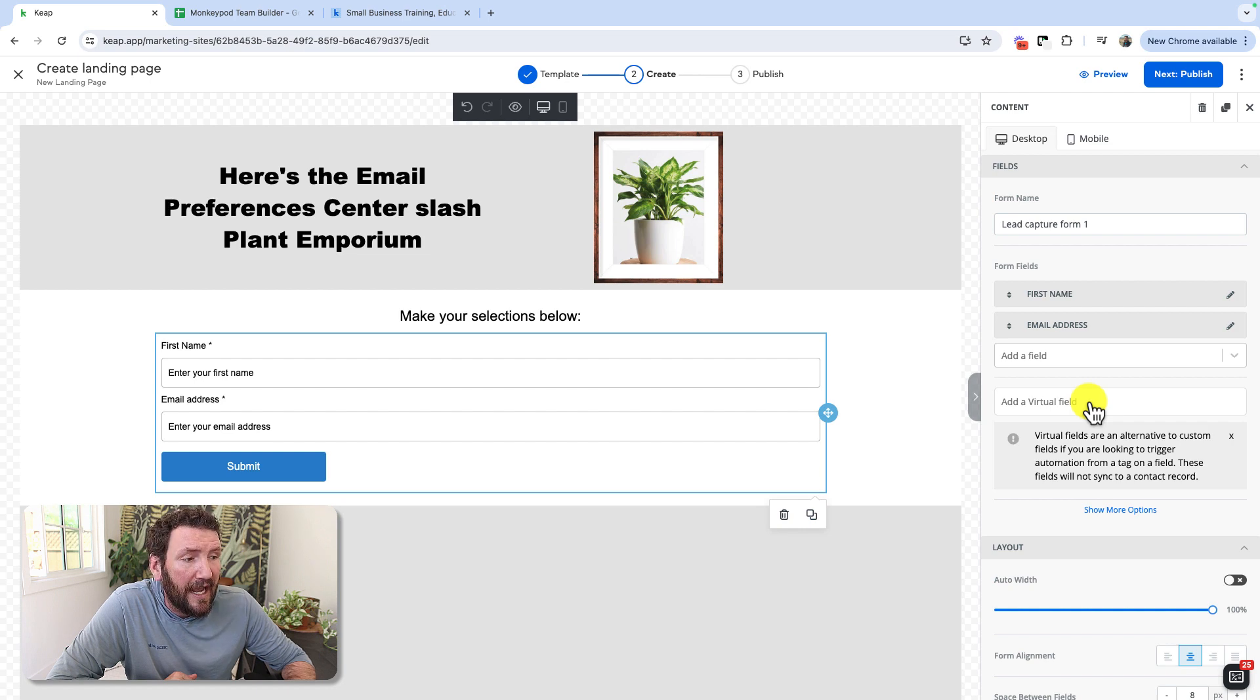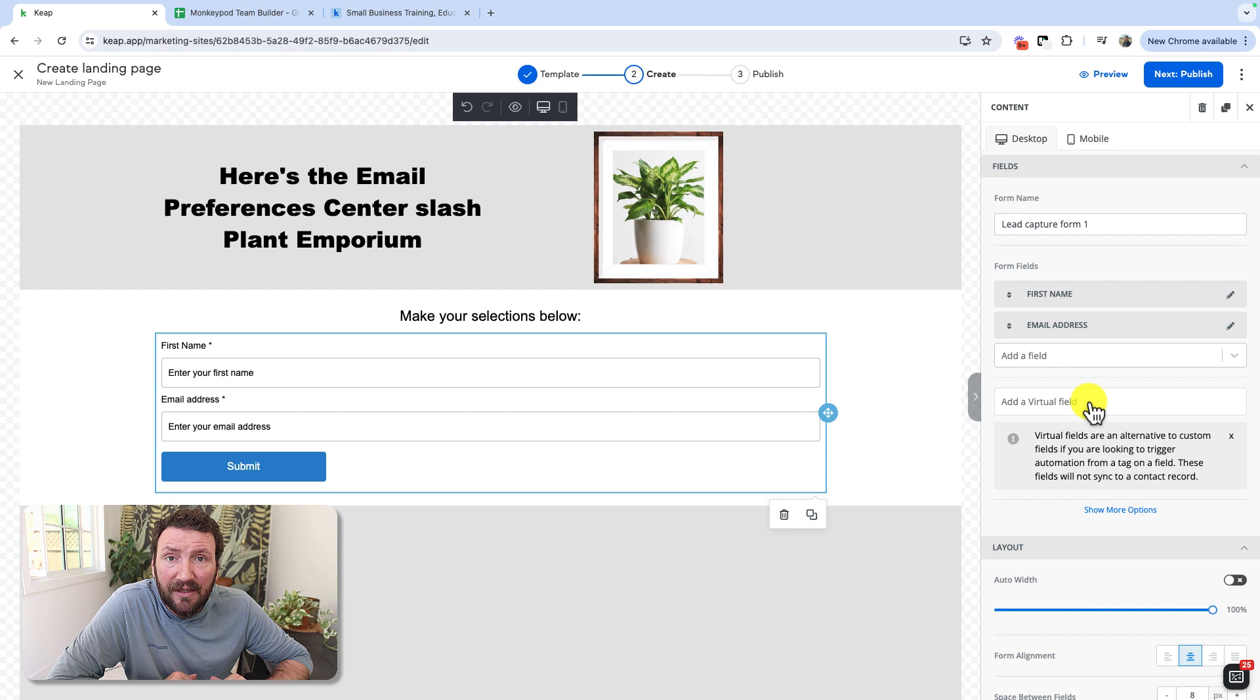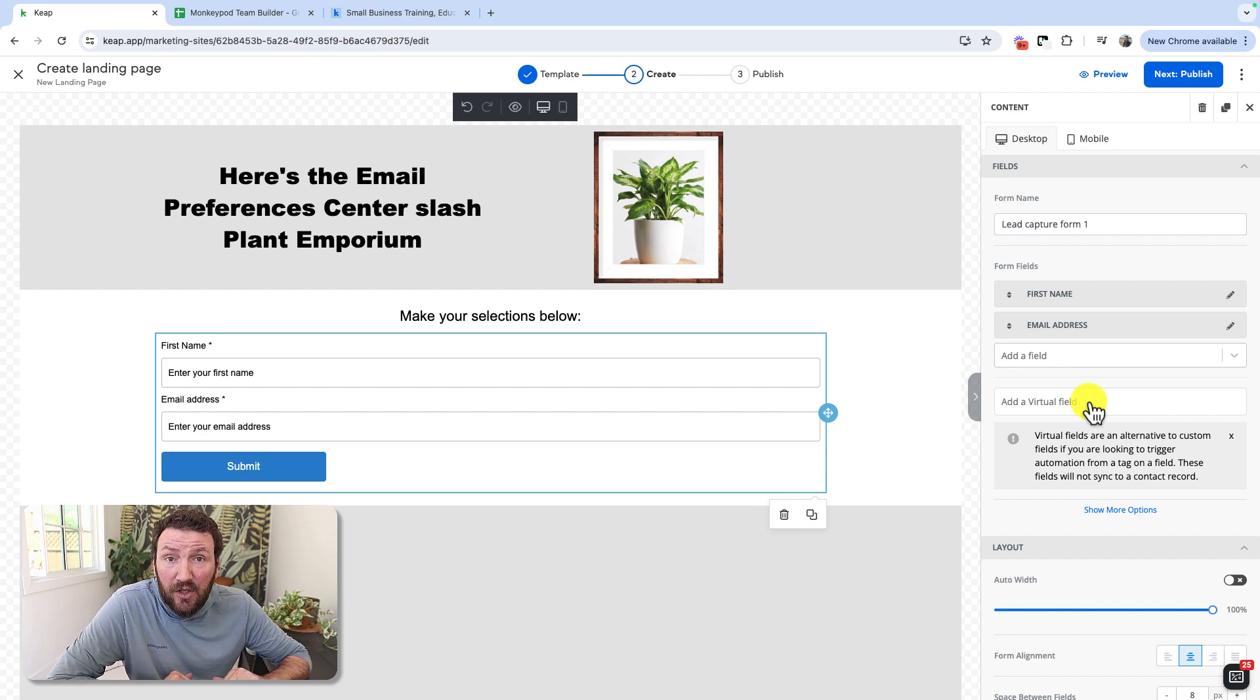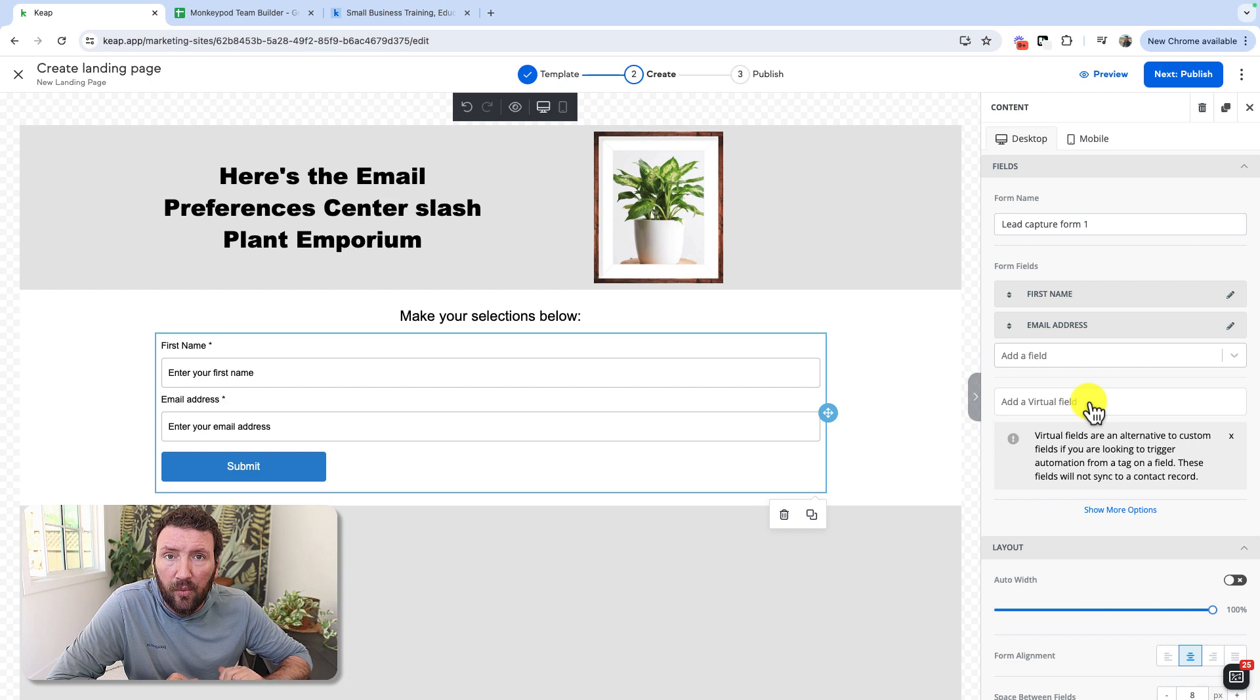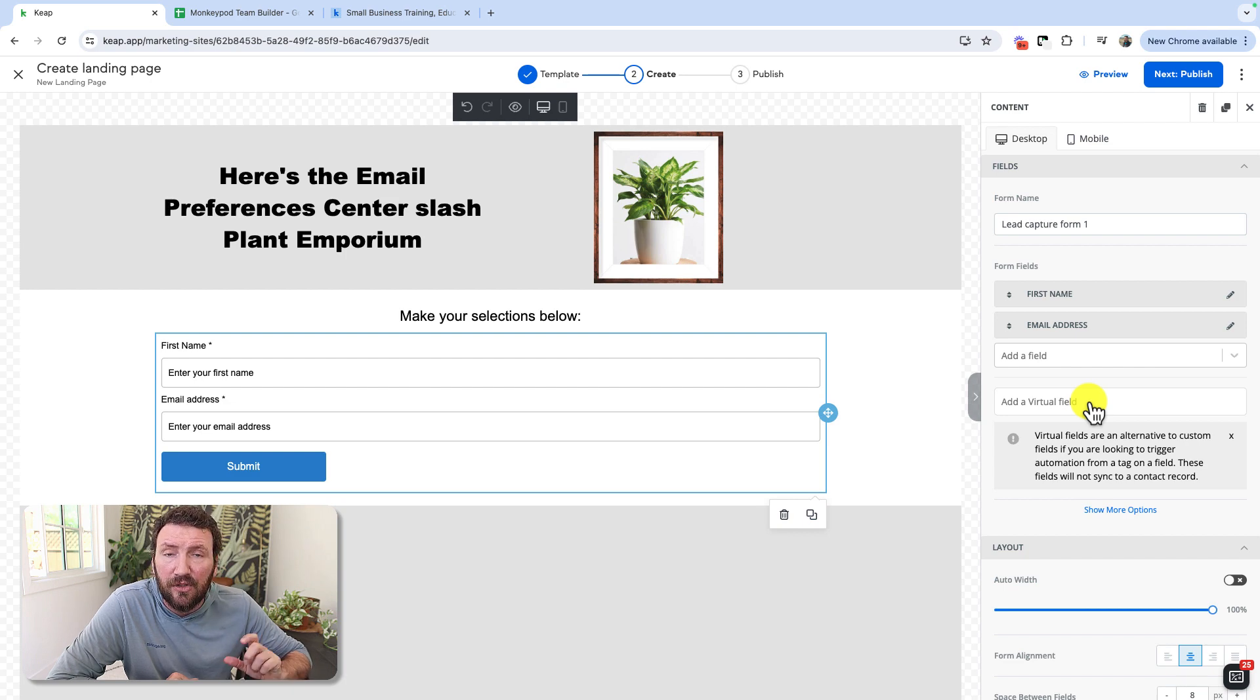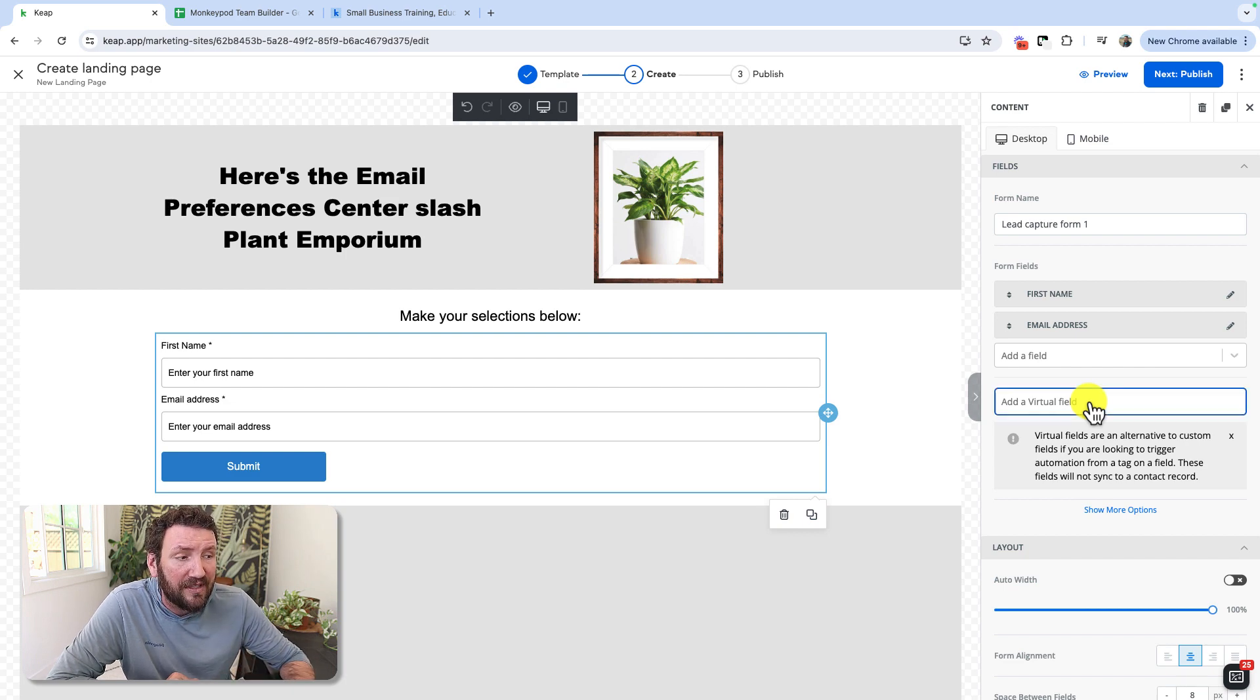And this is super useful if you need to give people the ability to make a selection and you want to tag them, but you don't necessarily need to store their response or dedicate a custom field to housing that.